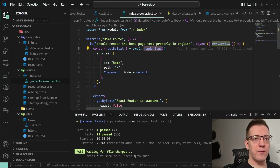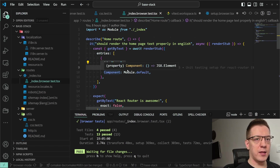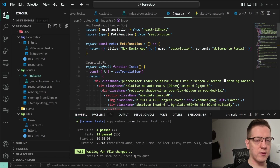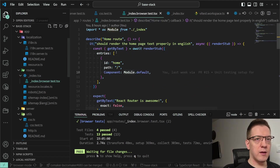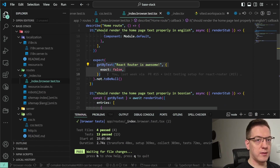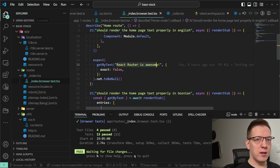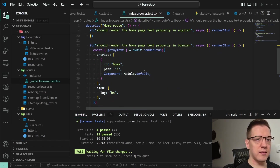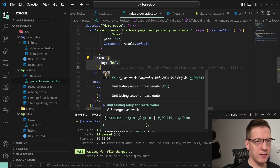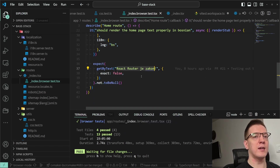For example, I'm rendering the home route on its path — the module is imported from the route and rendered as a component. Then I just say 'get me the text on the screen and make sure it's there in English.' In the second test, I want to test it in another language — I specify the i18n config, render it, and find the text by the translated language.